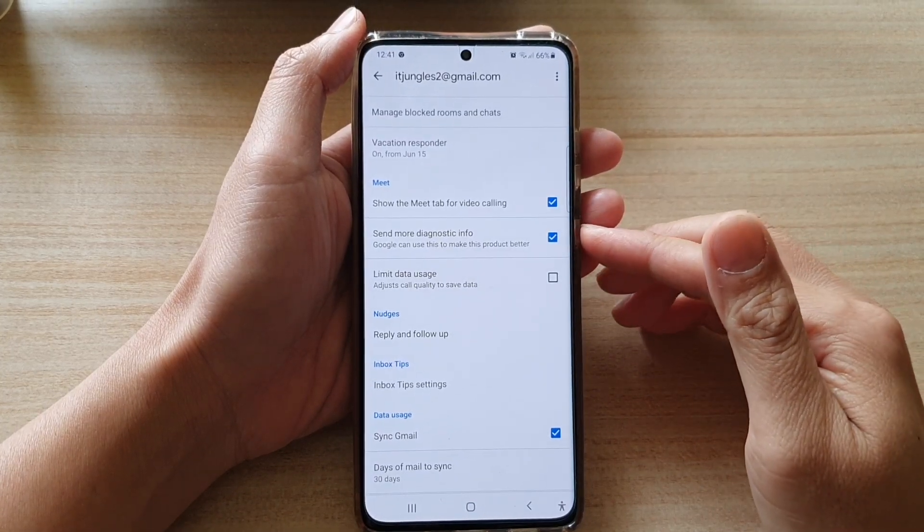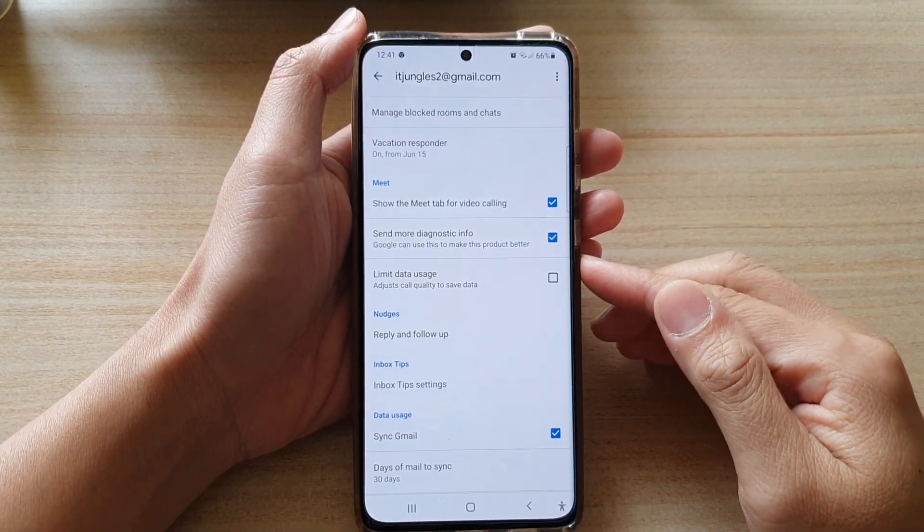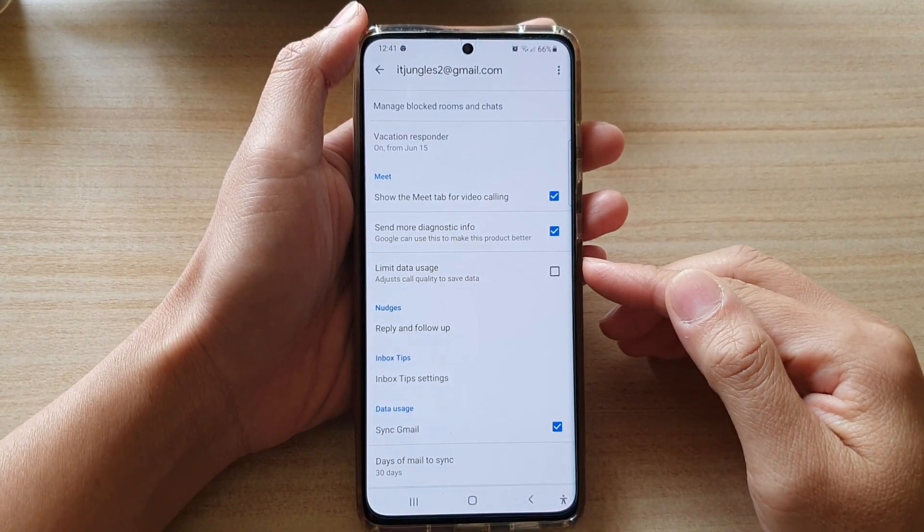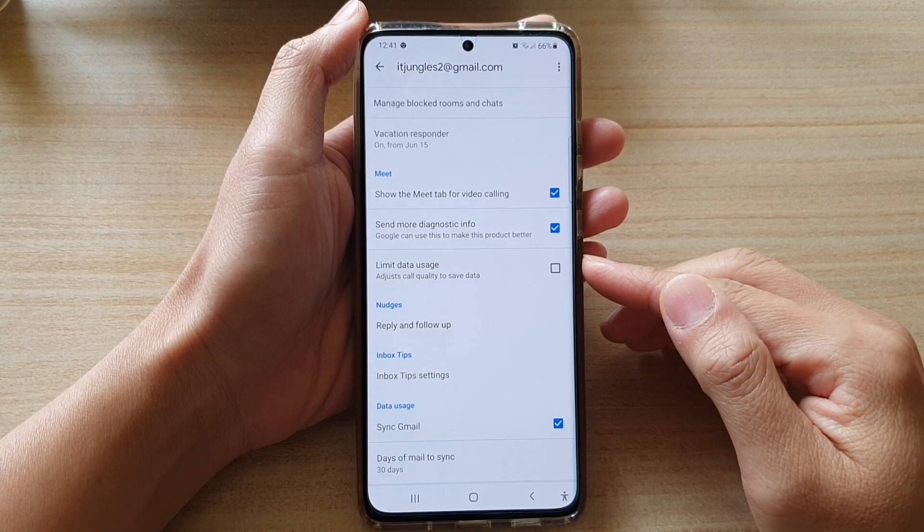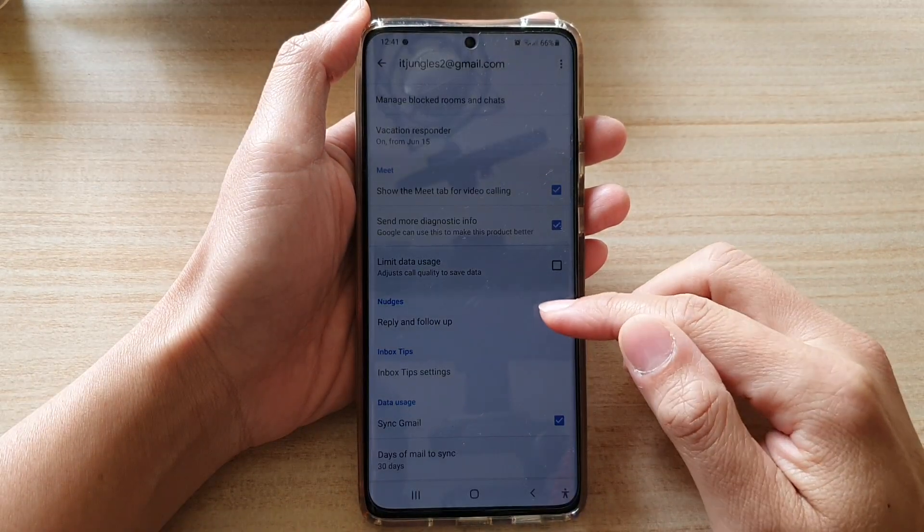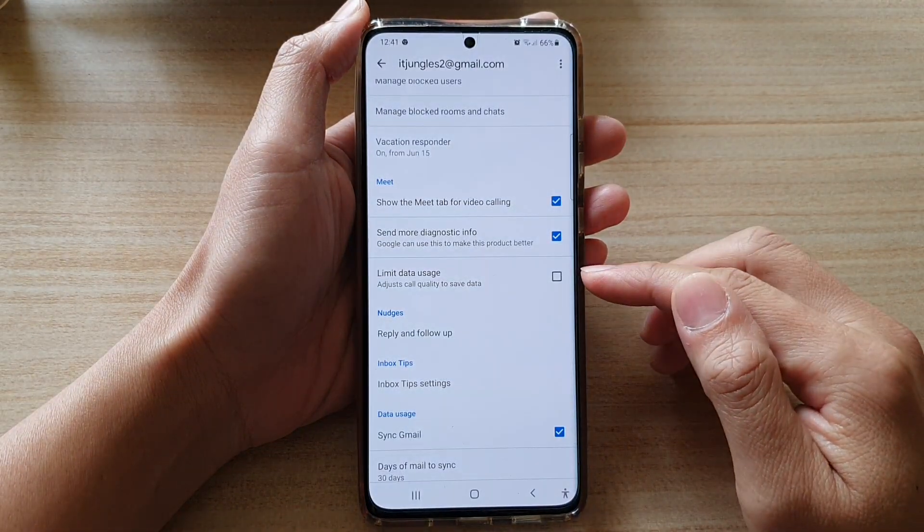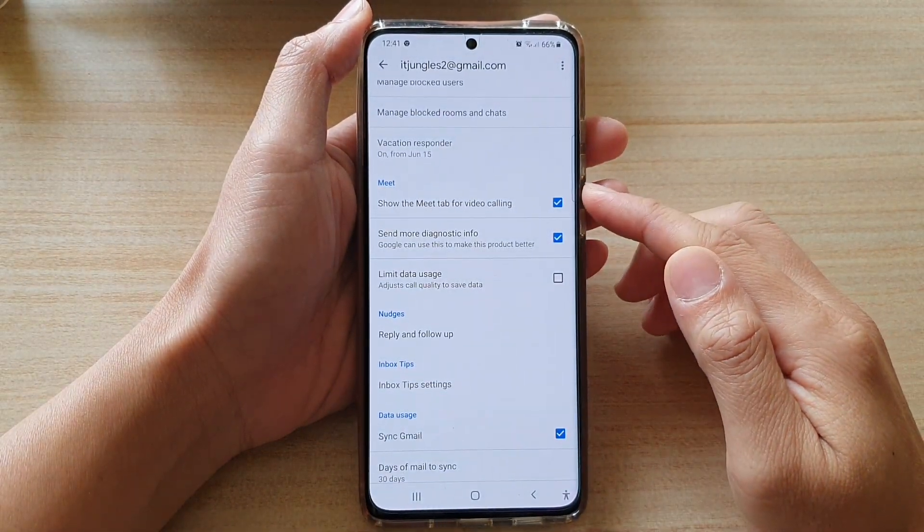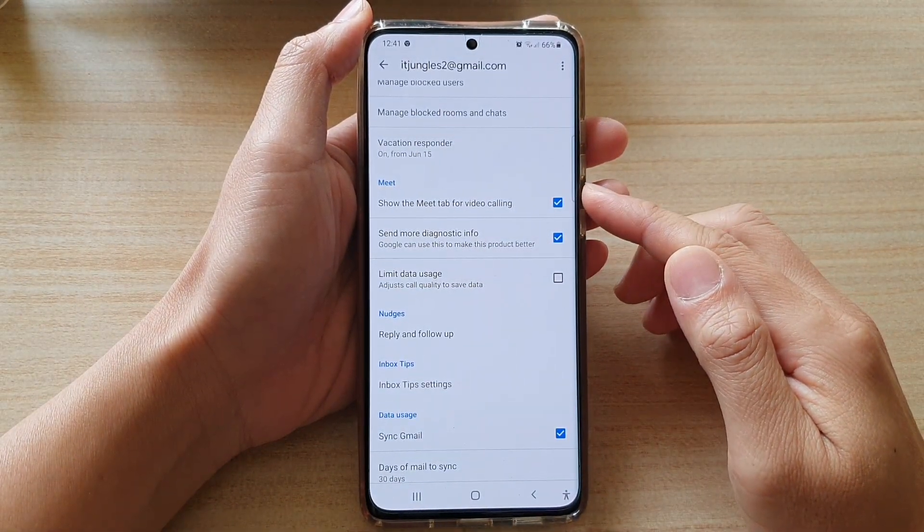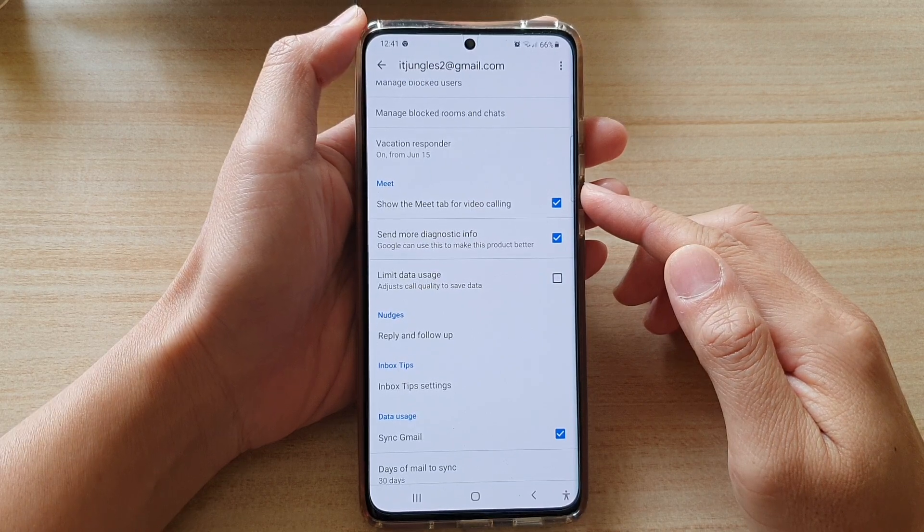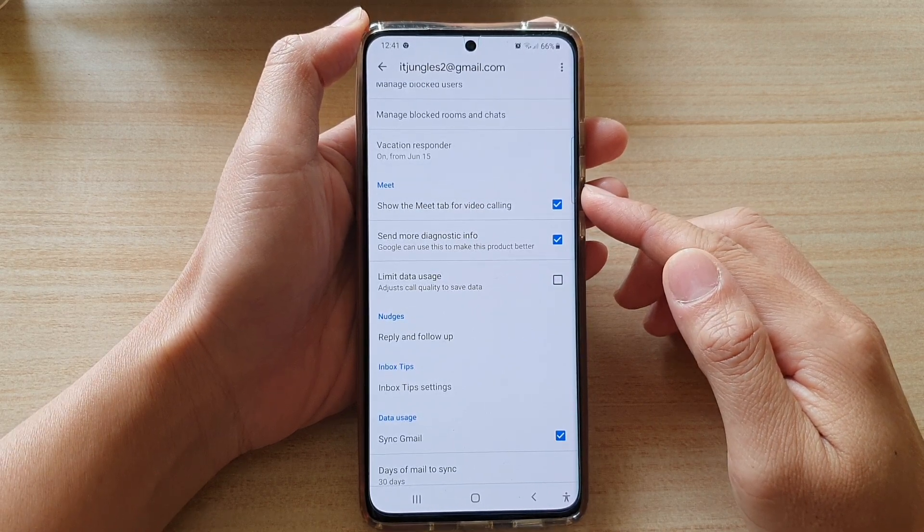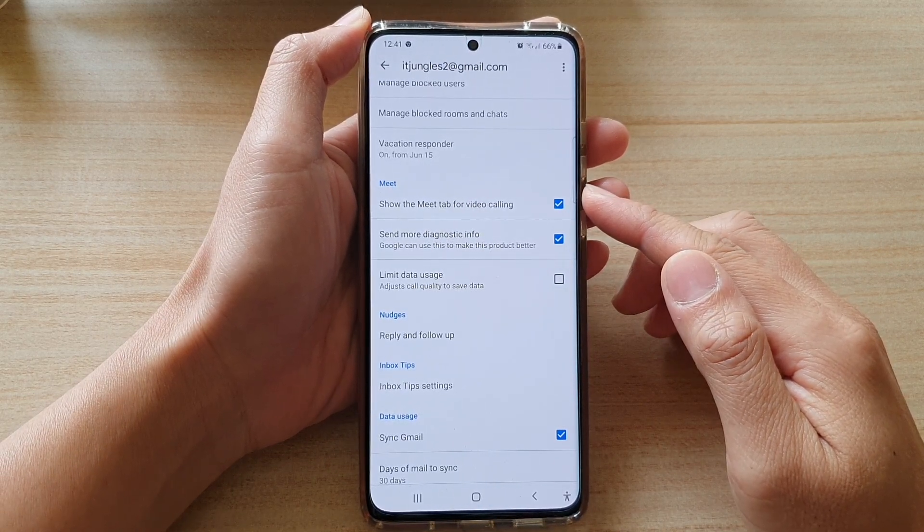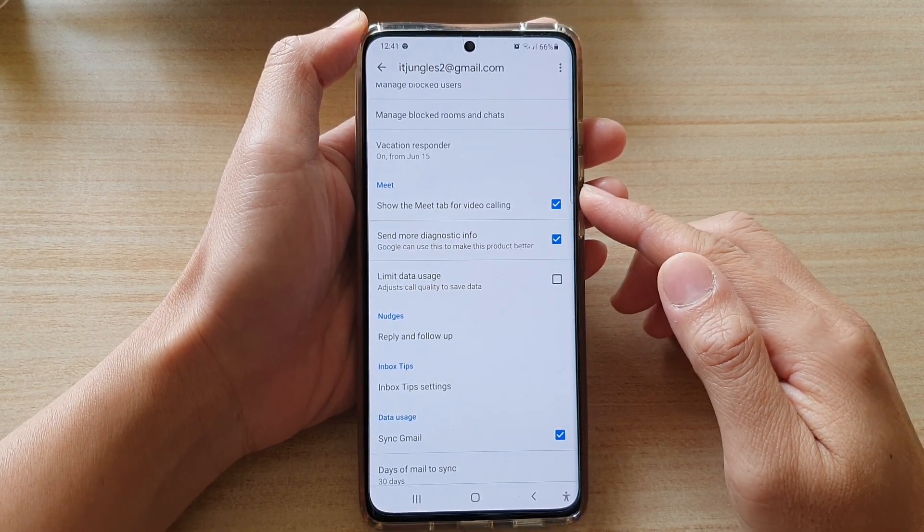Hi, in this video we're going to take a look at how you can enable or disable limit data usage for Google Meet video conference in Gmail on the Samsung Galaxy S21 series.